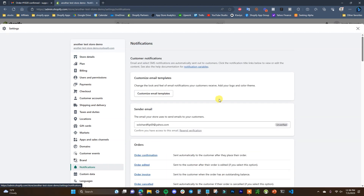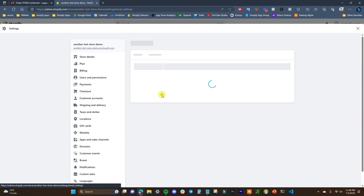So we're going to open up Settings and come down to Notifications, and once we're inside Notifications we're going to click on 'Customize email templates' right here.